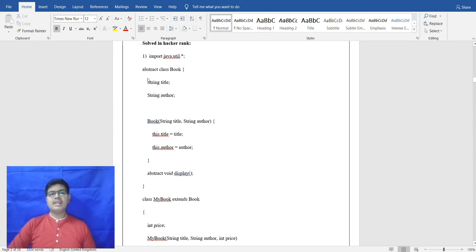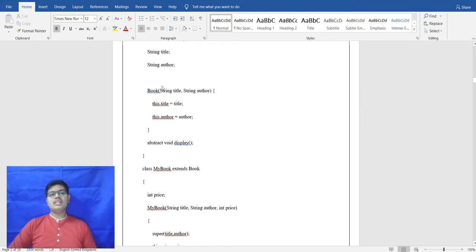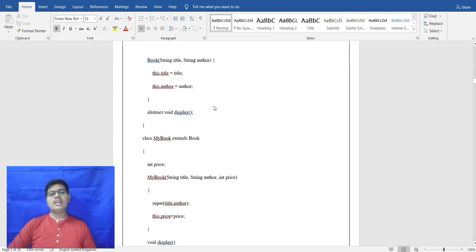The first HackerRank program uses abstract class Book. Inside the class, there are variables String title and String author. The constructor of Book takes parameters String title and String author. Using the this keyword, this.title is assigned to title, since we have taken the same variable name.